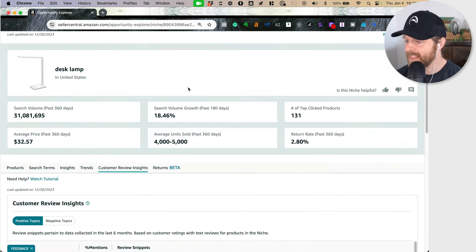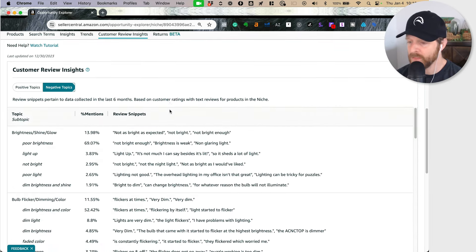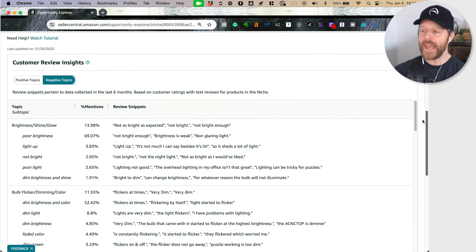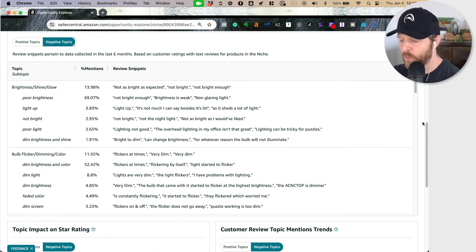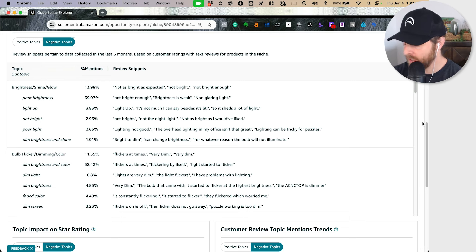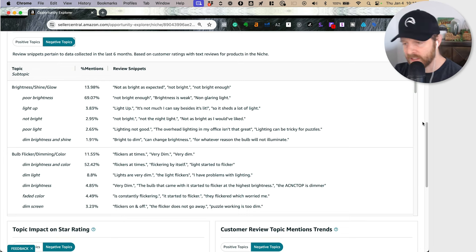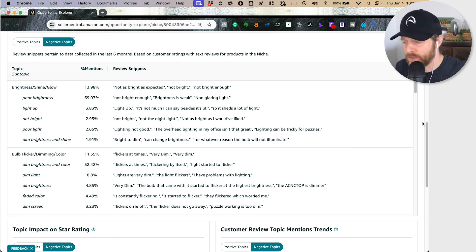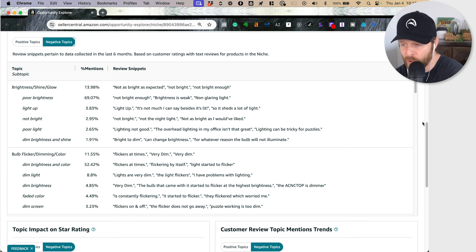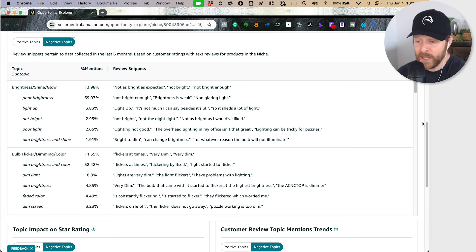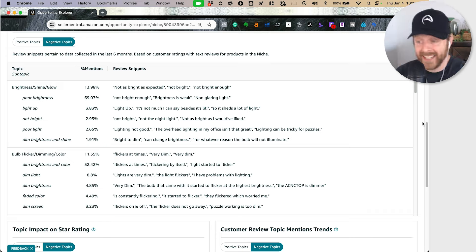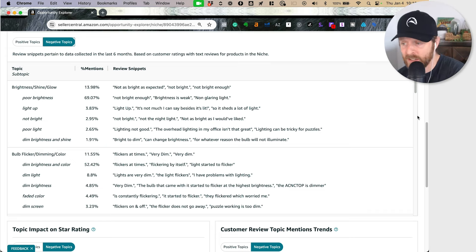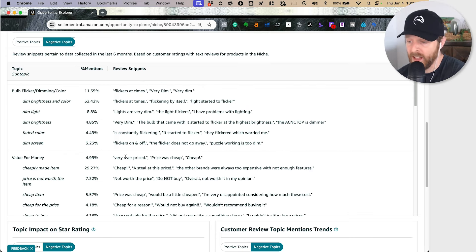Let's switch over to the negative side. When the product messes up, imagine you had people that purchased the 131 products and you asked them what they didn't like about it and you were able to collect and absorb this information. It's right here in the product opportunity explorer for you. What do people complain about the most? It flickers, it's dim, it's not as bright as expected.